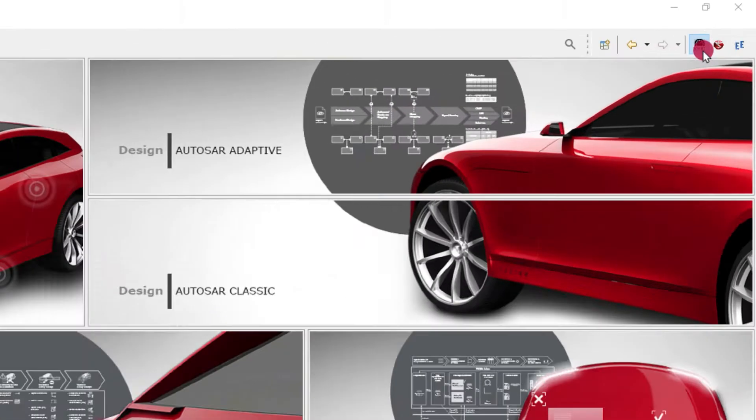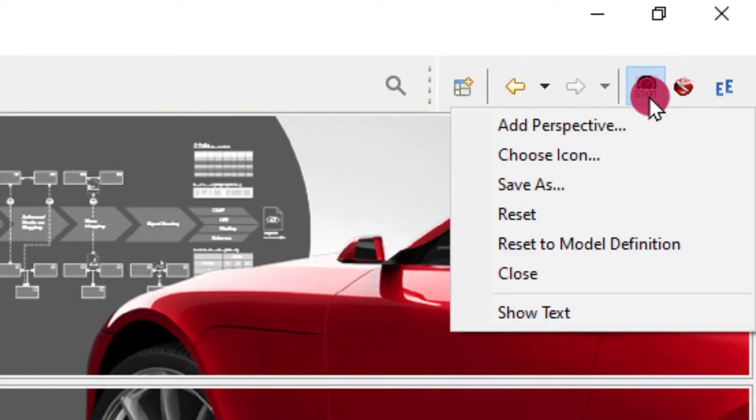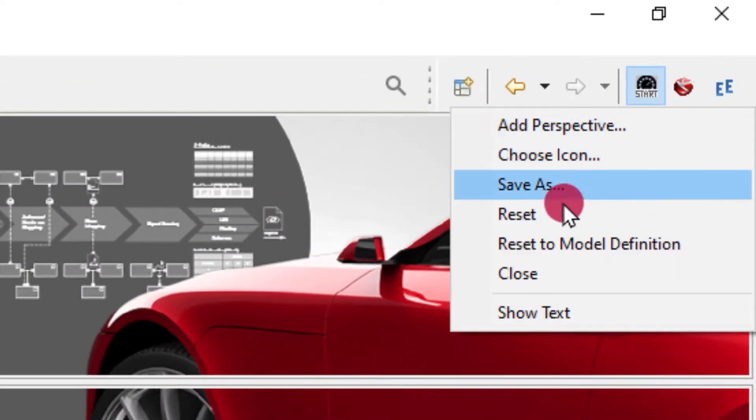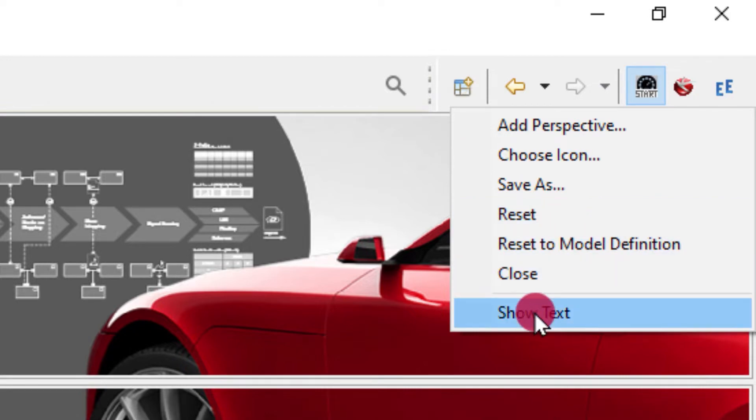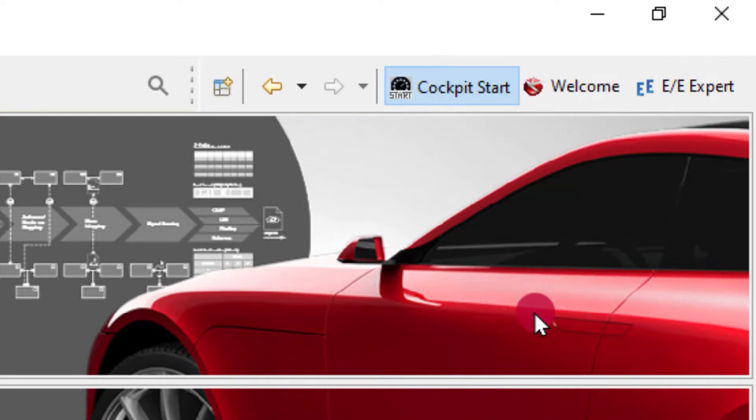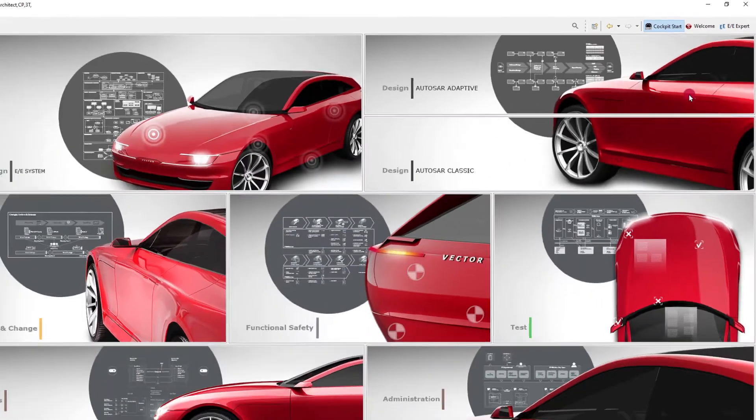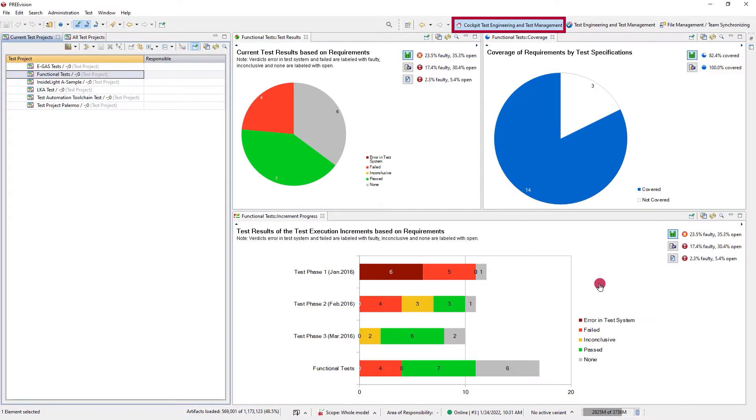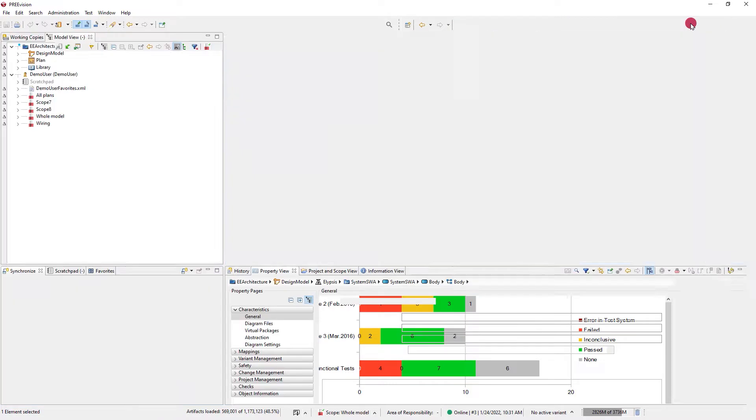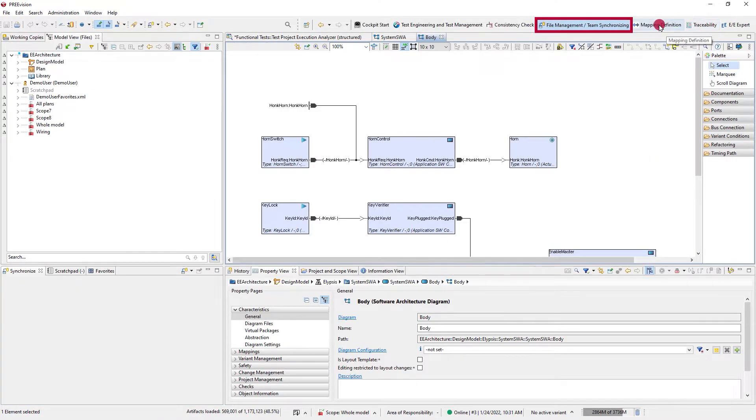You can also select perspectives from the dedicated toolbar where some configuration can be made. The perspectives can have a significant impact on the Prevision GUI. If we switch between some of them, we can see examples of this.